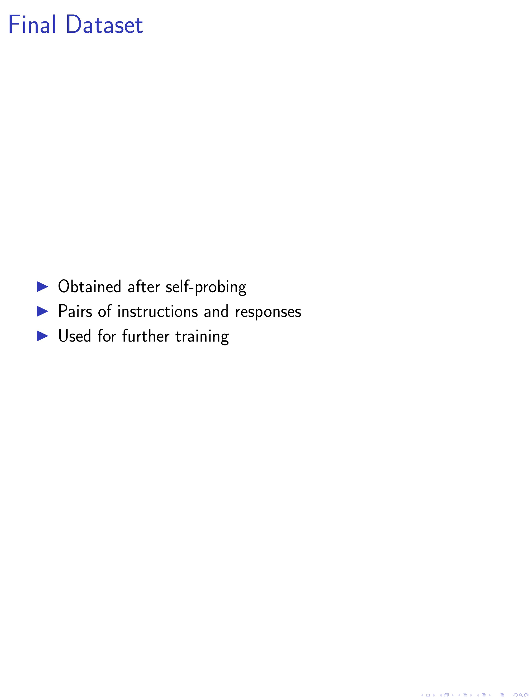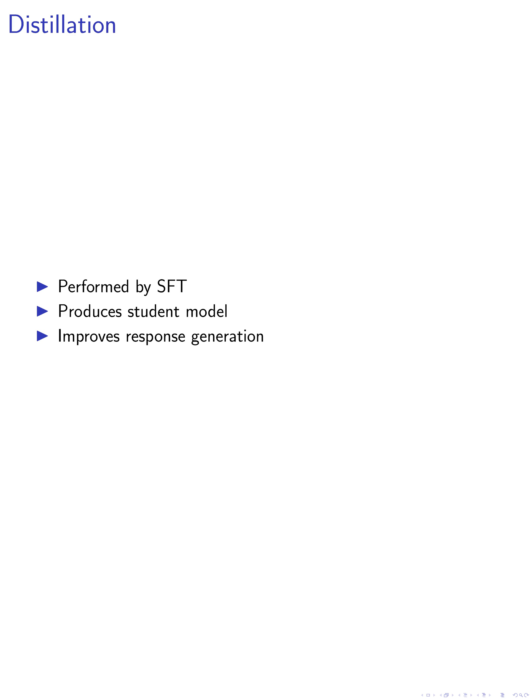This dataset can be used for further training and evaluation. The final step involves distillation, performed by supervised fine-tuning (SFT) on the final dataset. This step aims to produce a student model that aligns with the intent of the user by fine-tuning it on the refined dataset, thereby improving its response generation capabilities.